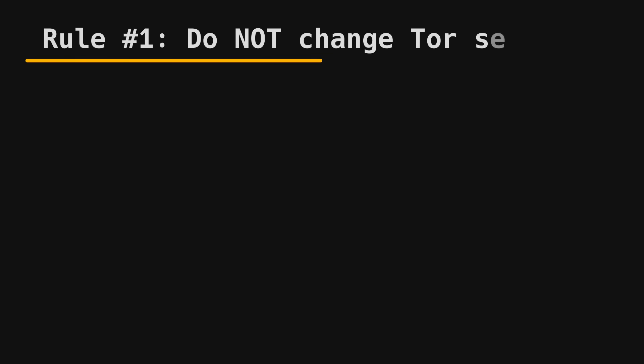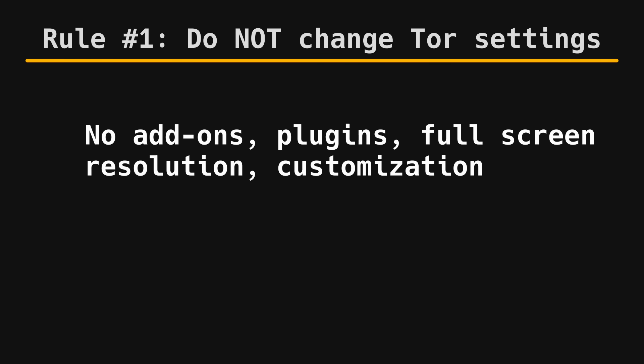Rule number one. Do not change any settings, install add-ins, or plugins. Never go full screen either, as this can identify your device.